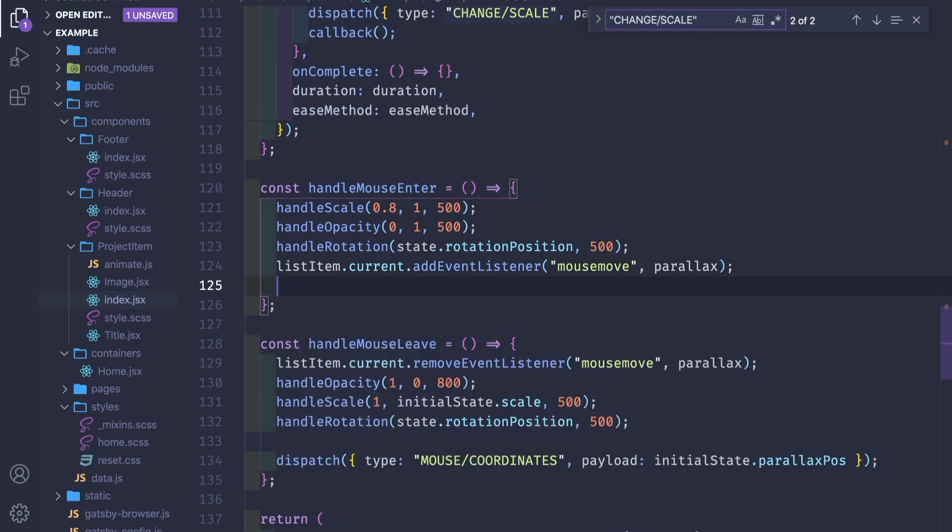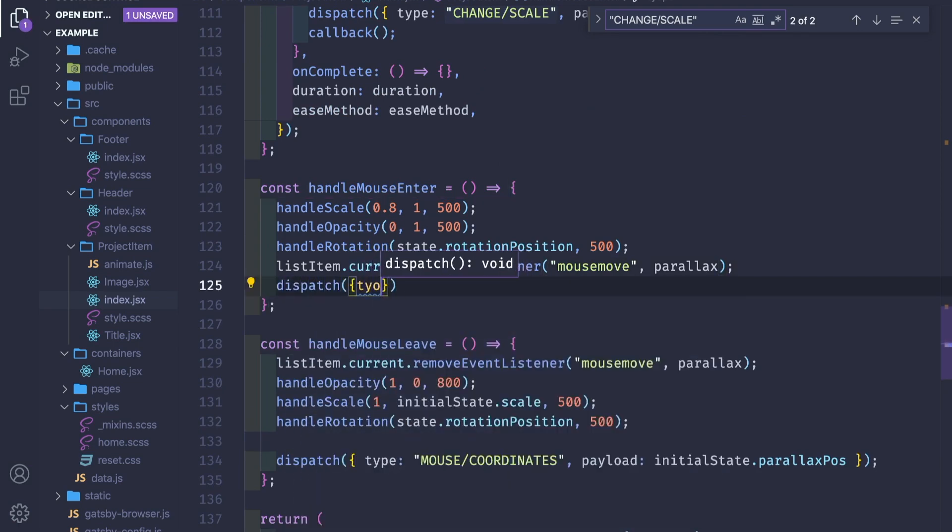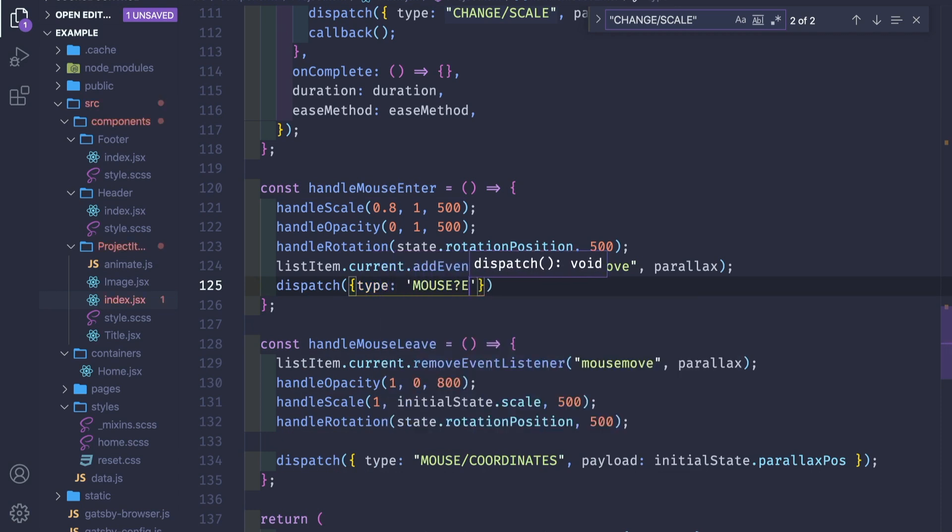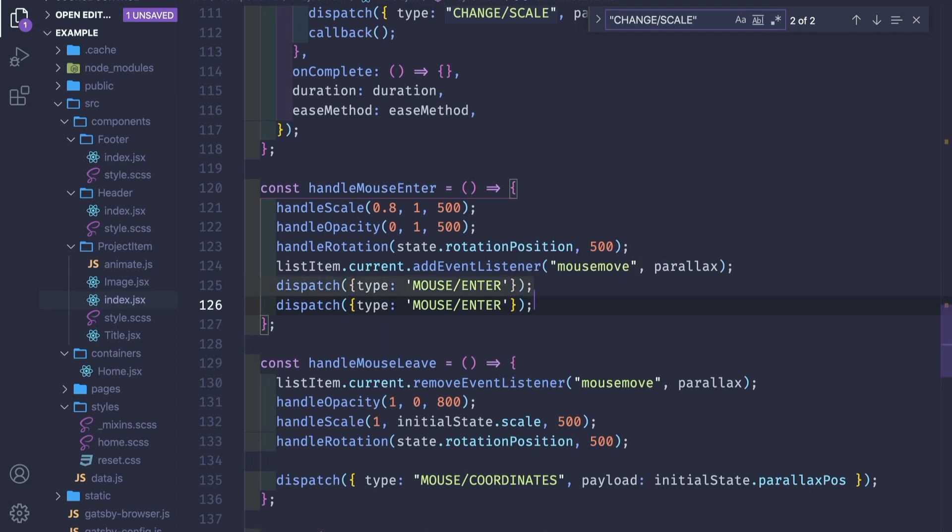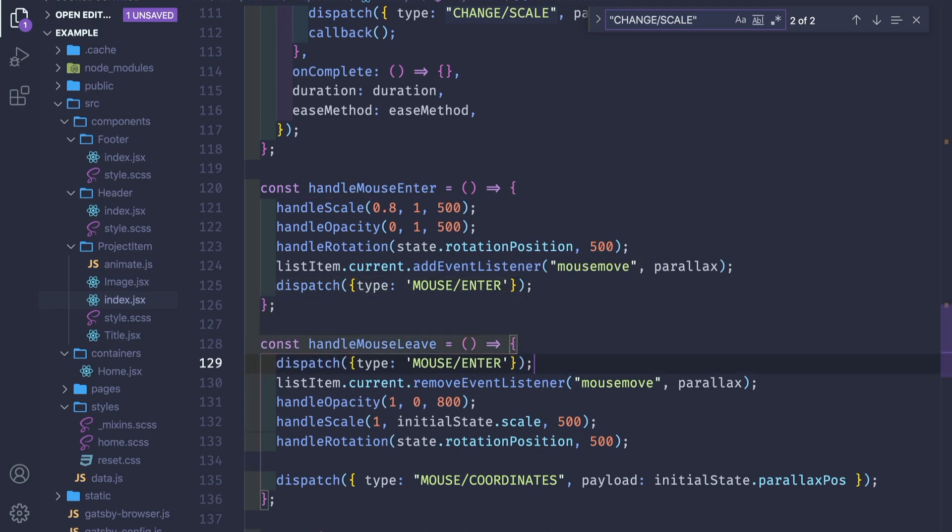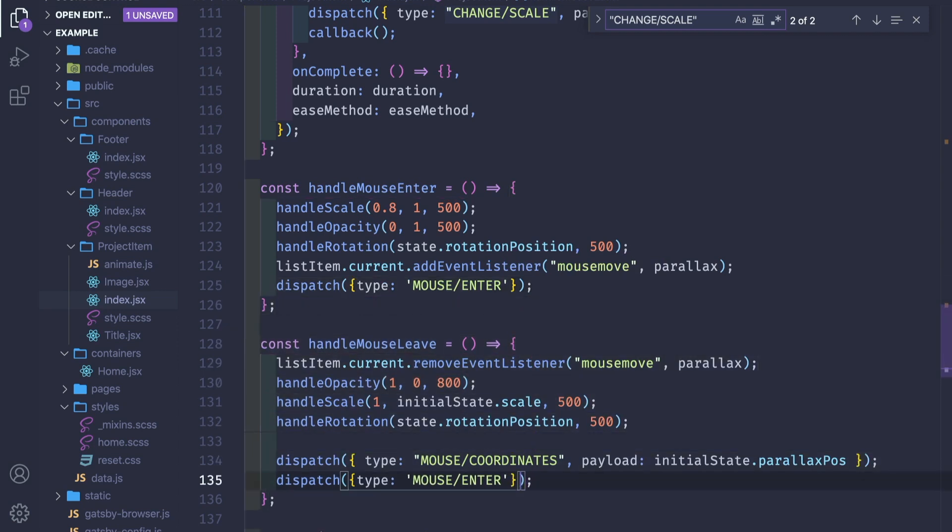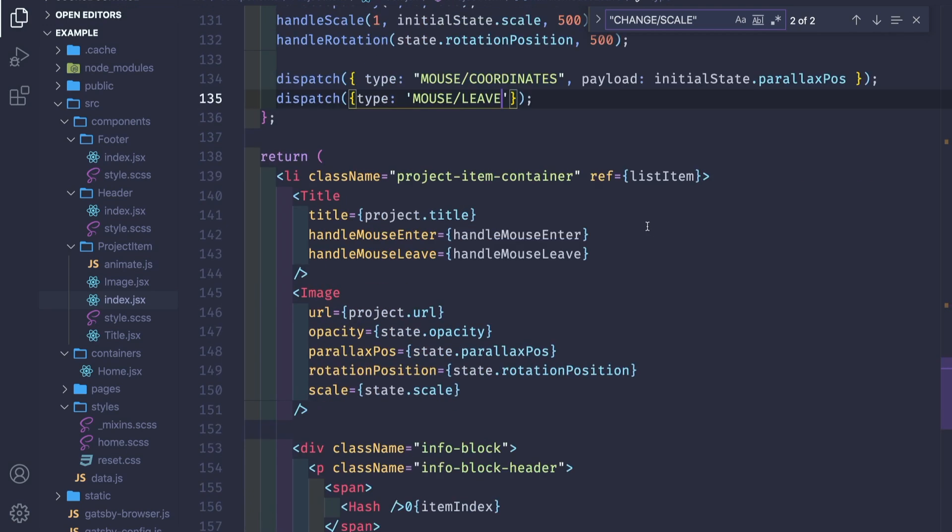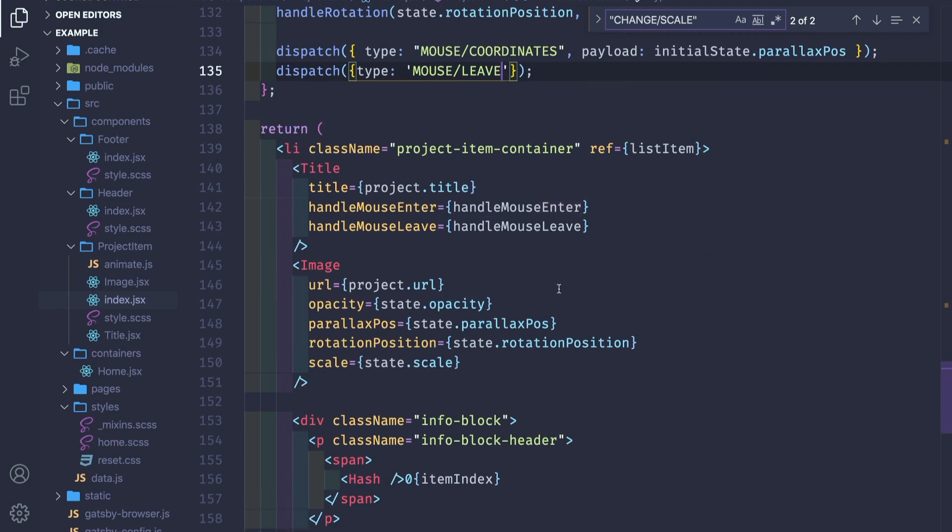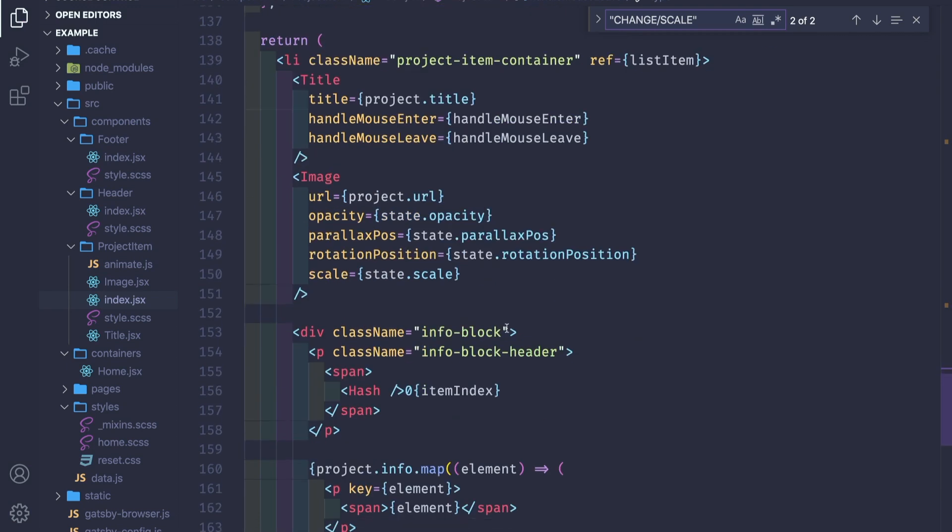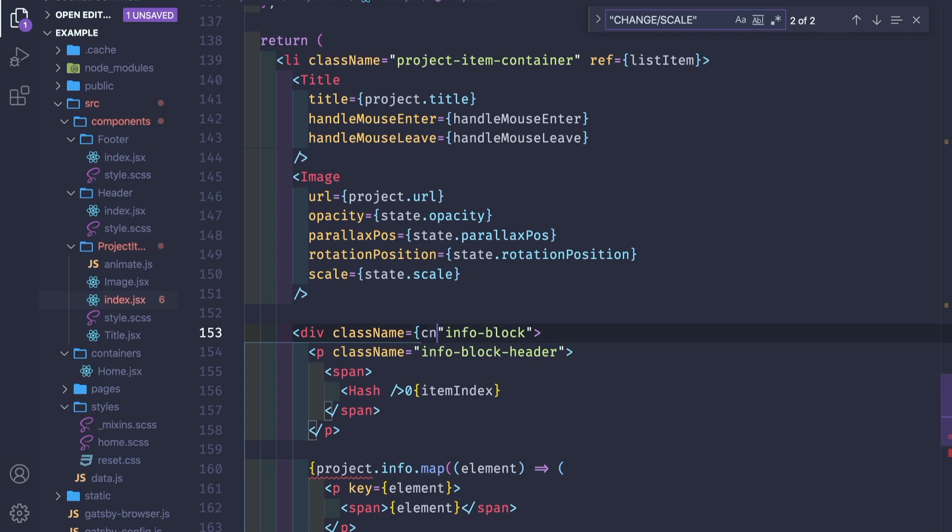We save it. In our mouse enter and mouse leave, we need to pass one more dispatch. So dispatch type mouse enter and mouse leave.